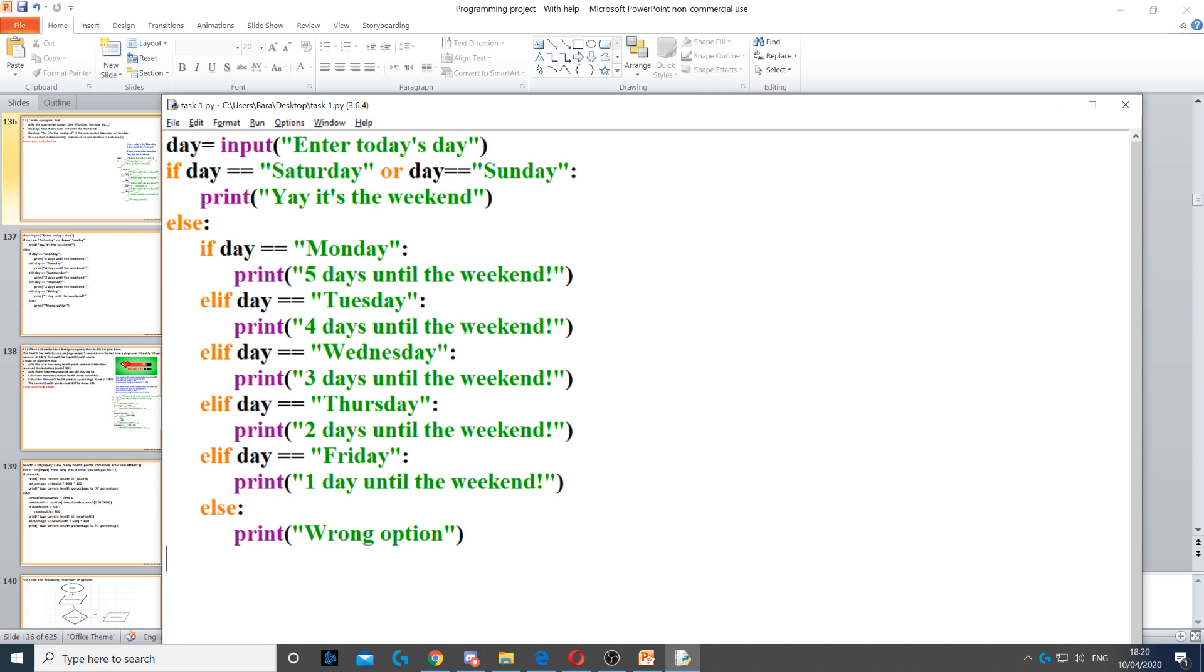We display wrong option on the screen if they type anything other than Saturday, Sunday, Monday, Tuesday, Wednesday, Thursday, or Friday. And that's how we use a nested if statement.